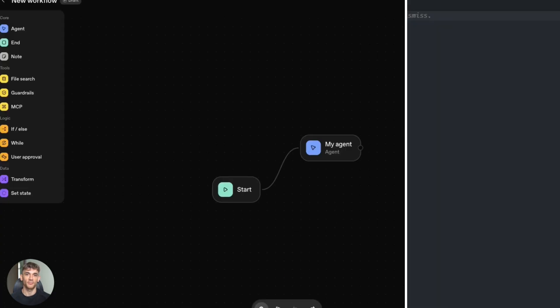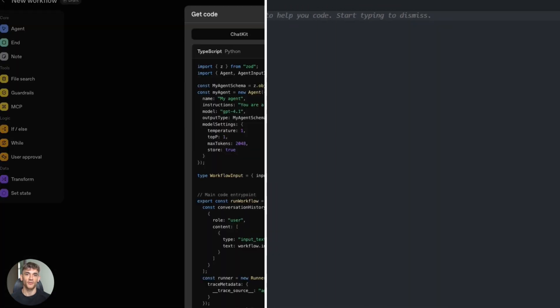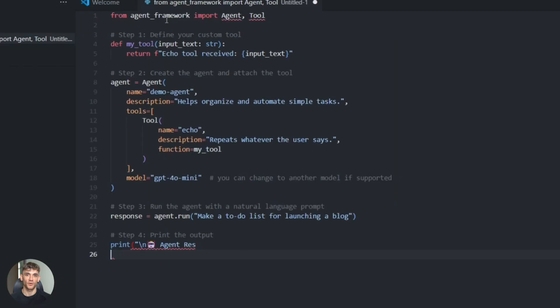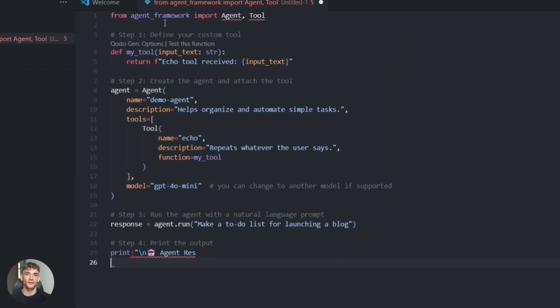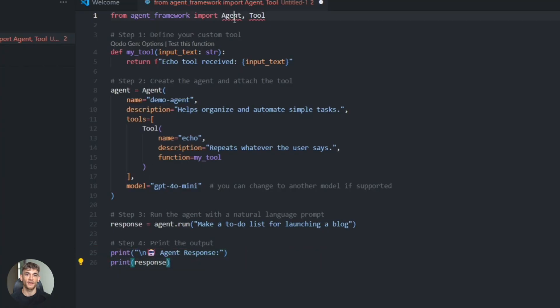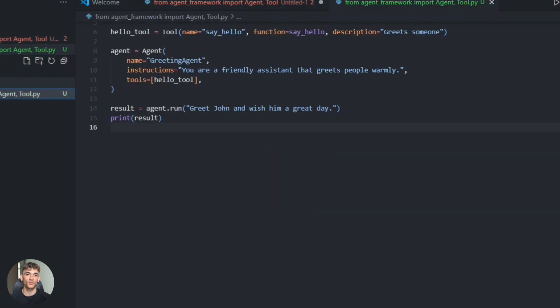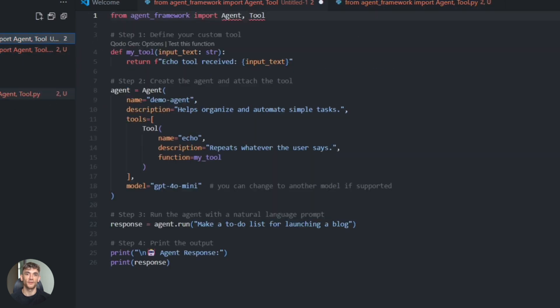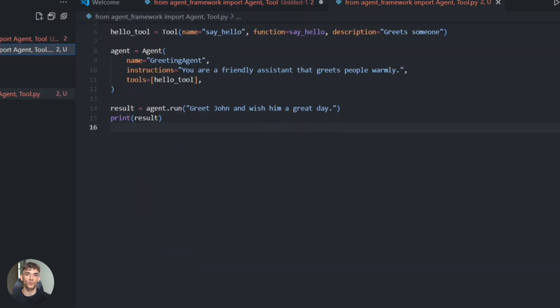Here's the hybrid: use Microsoft's framework for orchestration, call OpenAI models as tools. Control of Microsoft, power of OpenAI's LLMs. Define agents in Python, use orchestration, LLM backend is GPT-4. Best of both worlds. That's what I'd recommend for serious projects.